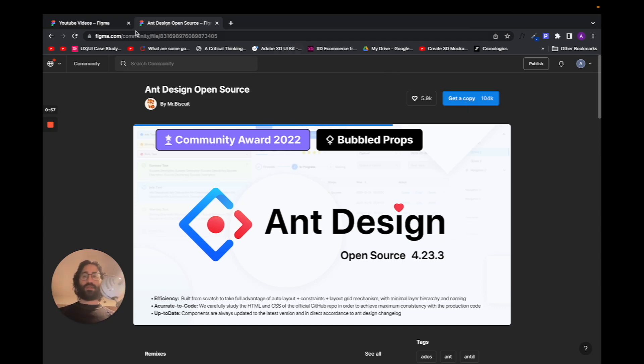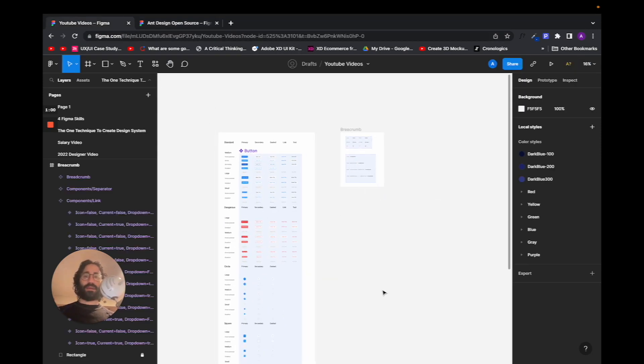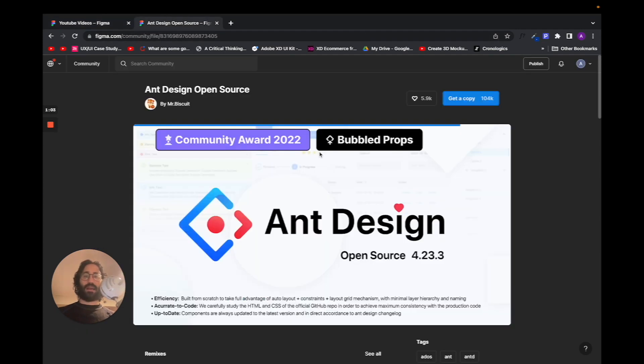Once you get a copy, then you can actually copy and paste certain sections that the actual file has. I'm just going to show you how it works.